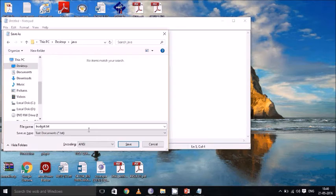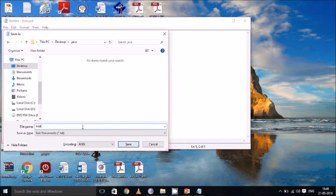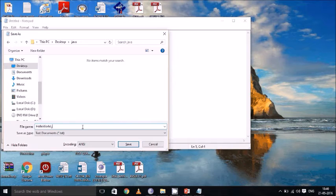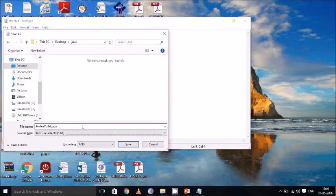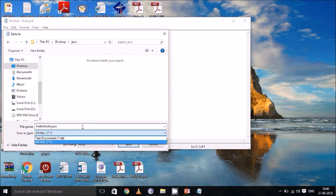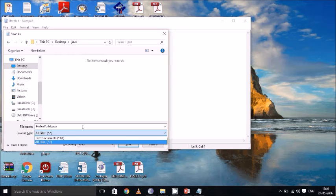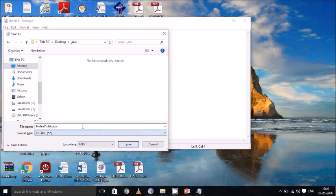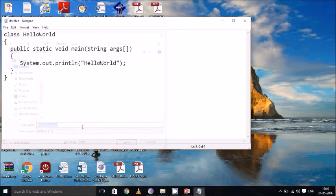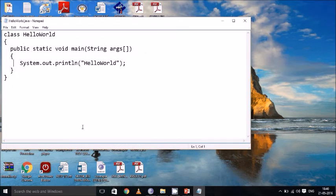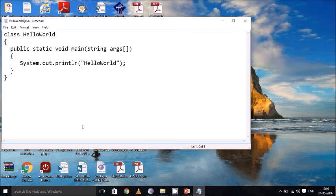Then we will save this file as HelloWorld.java. The main thing we have to specify is we have to save as type as all files. Because when you give text document that is .txt, the file name will be saved as HelloWorld.java.txt. So save as type is all files. Now save this application. To run this application,